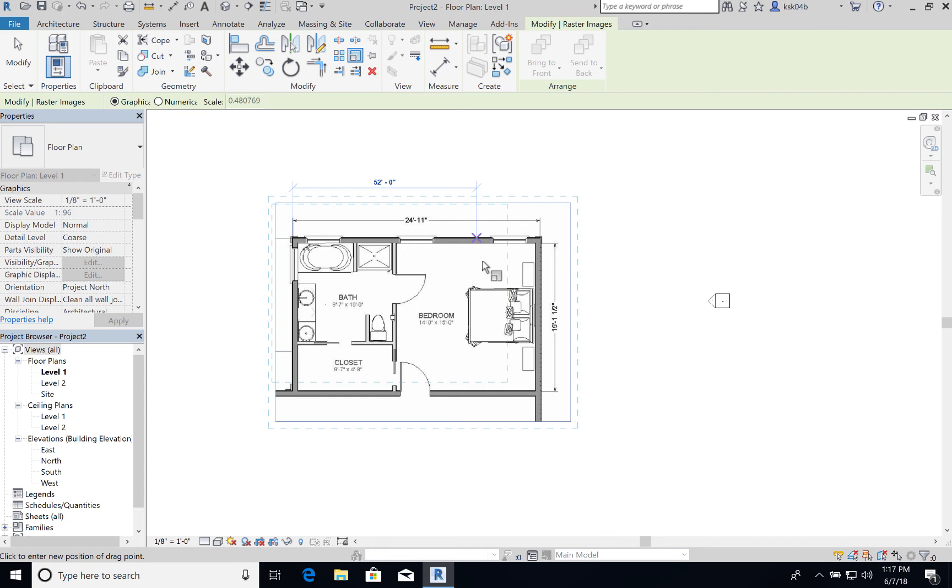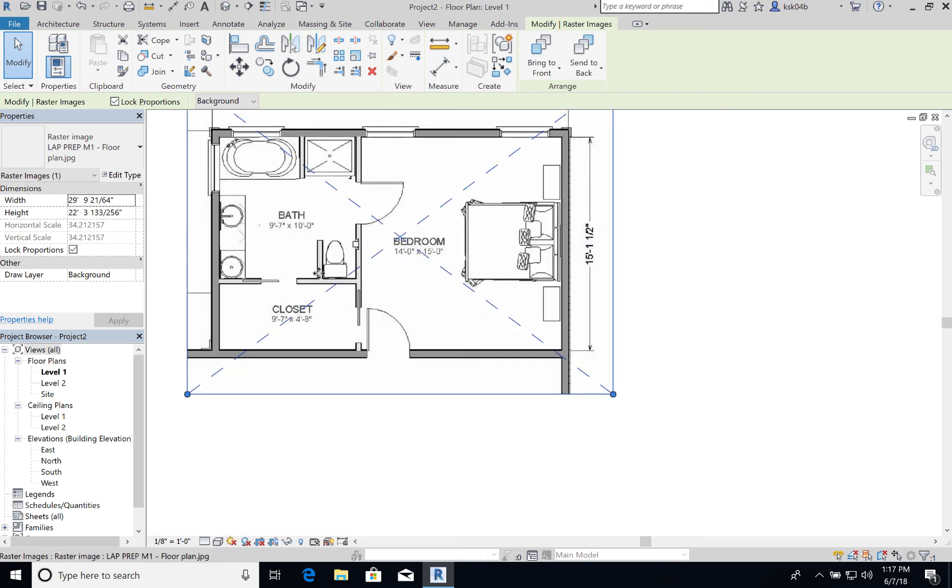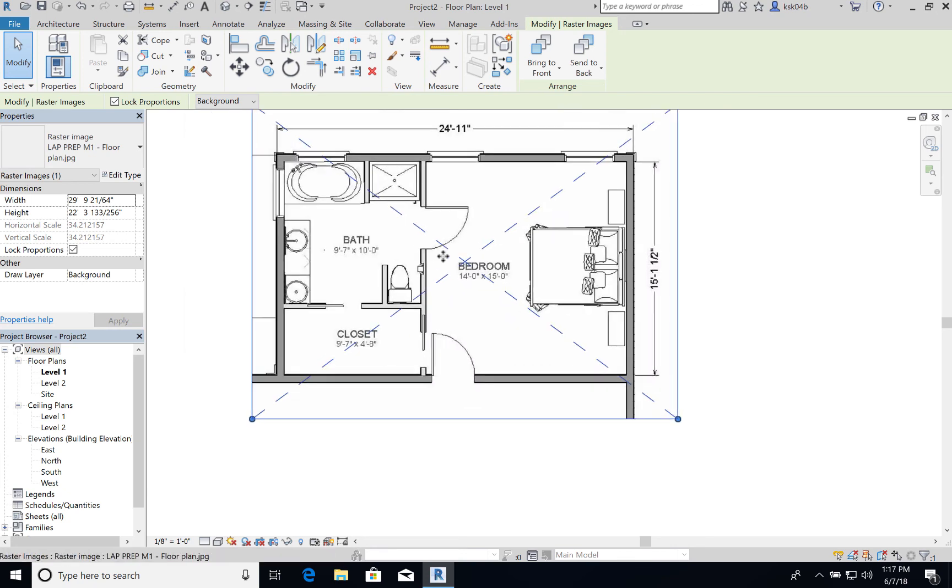So I'm going to put in 24 feet, 11 inches and hit enter. There, my image has been scaled.